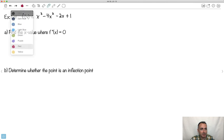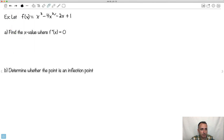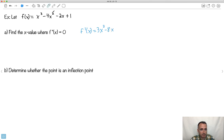Let's do a real example. Given f(x) = x³ - 4x² - 2x + 1, find the x-value where f''(x) = 0. First, find f'(x): the derivative of x³ is 3x², of -4x² is -8x, of -2x is -2, and the constant disappears. So f'(x) = 3x² - 8x - 2.